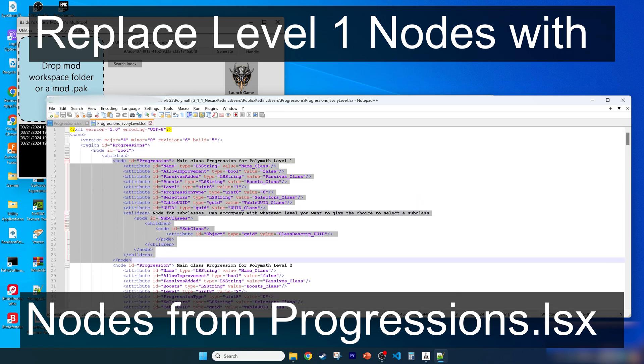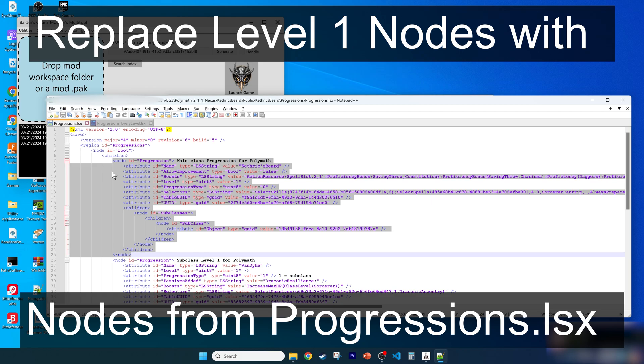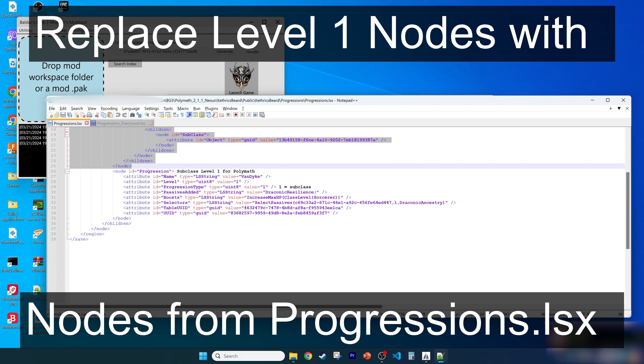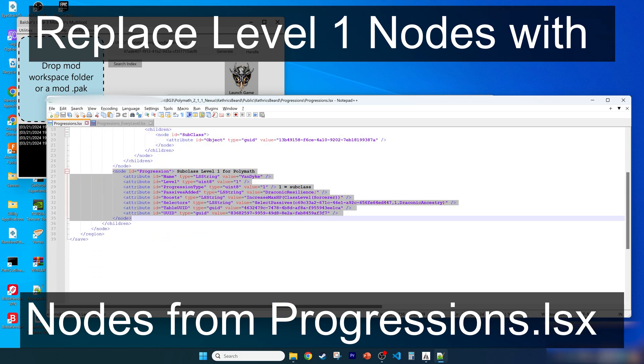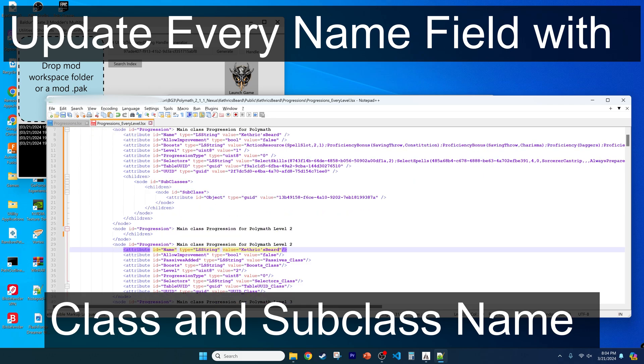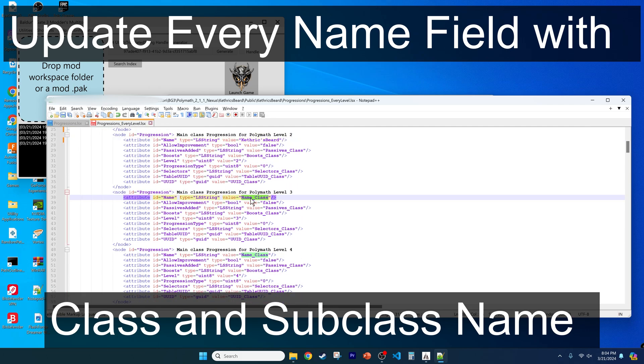Replace the level 1 entries in the new file. If your mod is only a new subclass for an existing class, delete all the level 2 and beyond nodes for the main class. So copy and paste the name of your class into the name field for every class node or Ketheric's Beard.